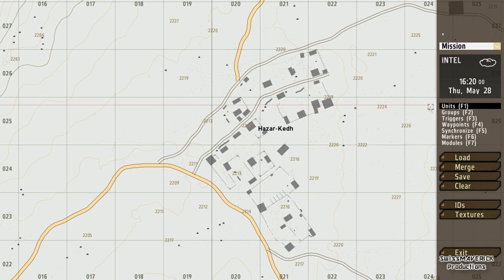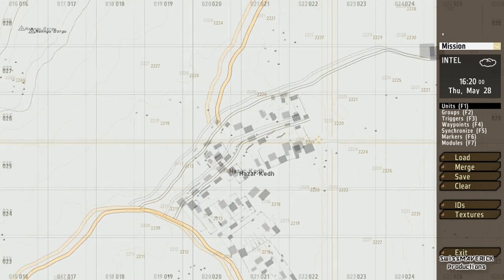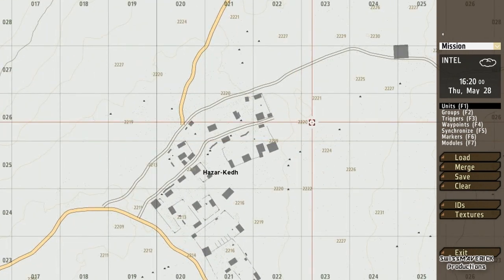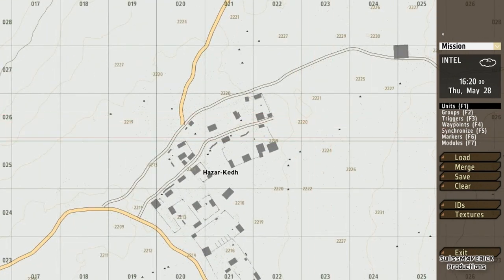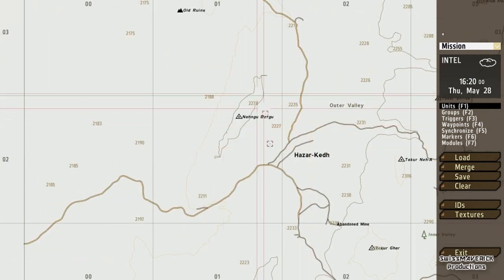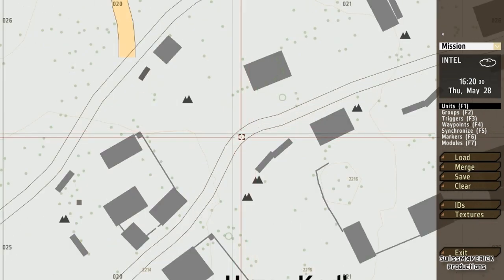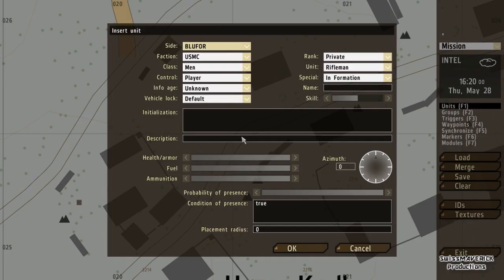Okay, we are going to start with the units. I can either click on units here or press F1 to select this category. Then I can just go somewhere on the map where I want to place the unit and double-click on that. Then this insert unit screen or window appears.